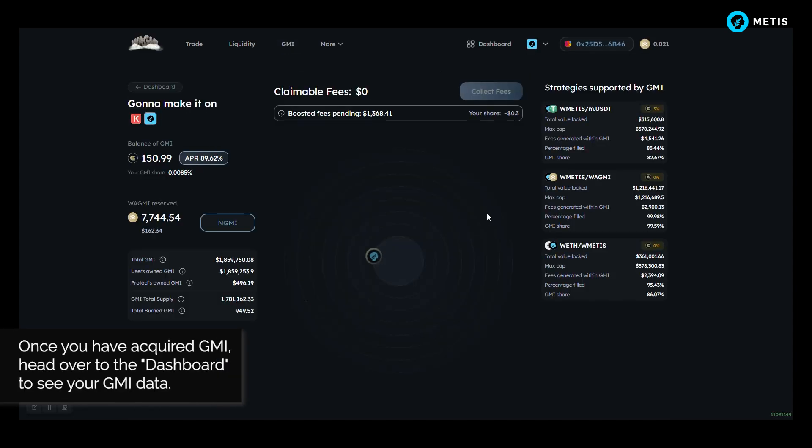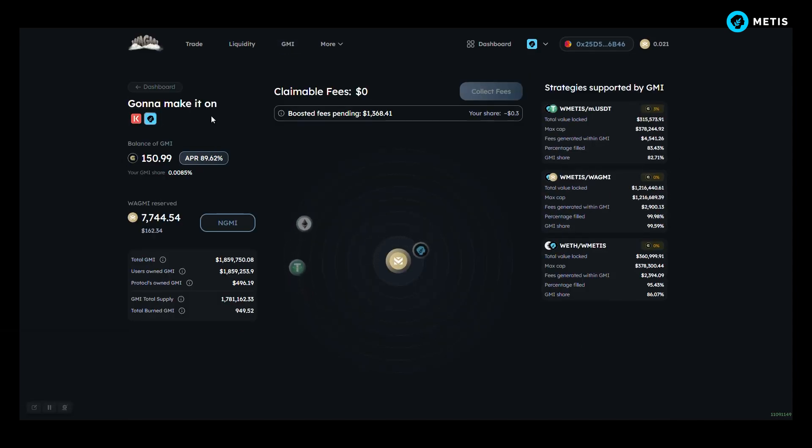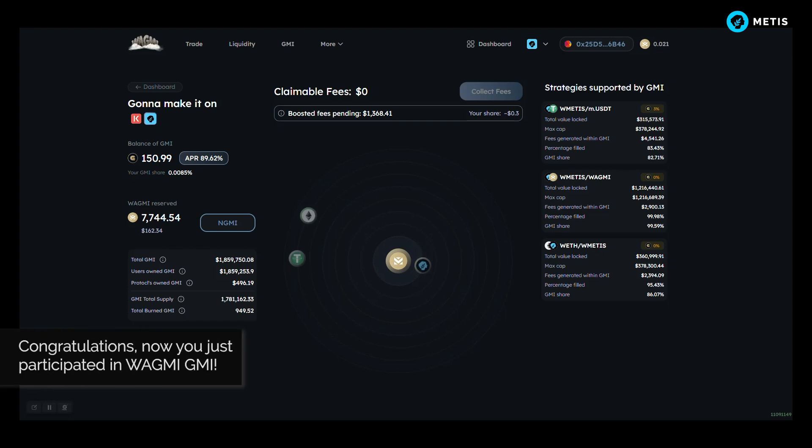Once you have acquired GMI, head over to the dashboard to see your GMI data. Congratulations, now you just participated in WAGME GMI.